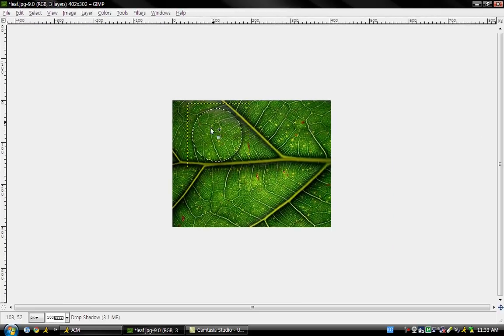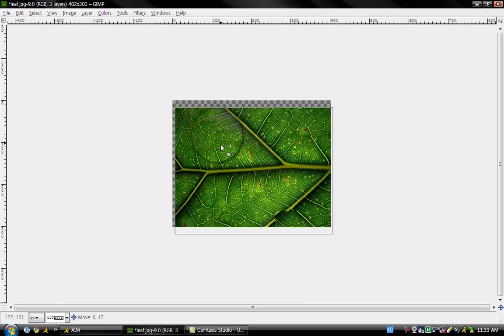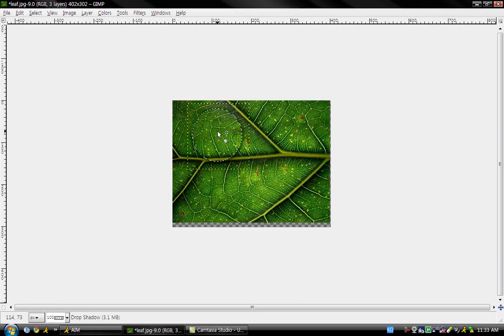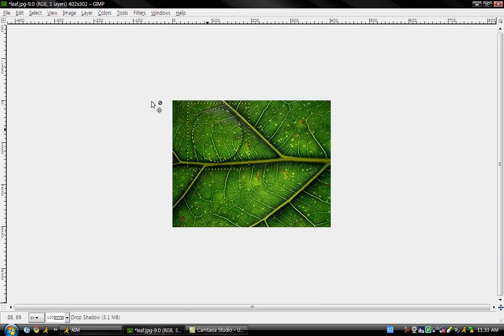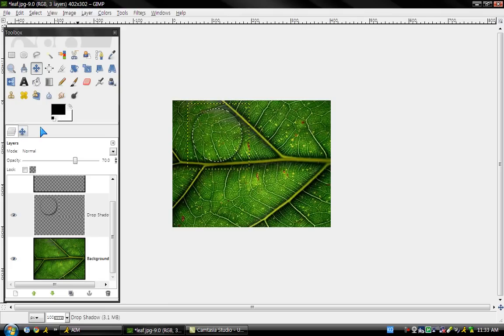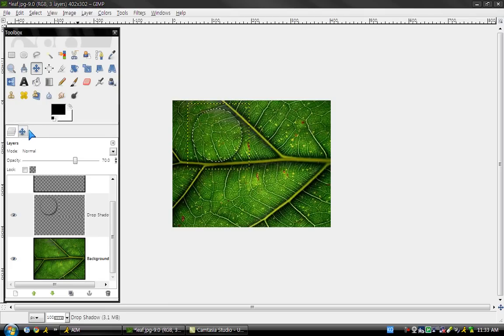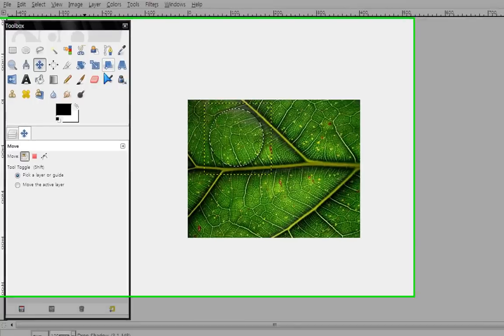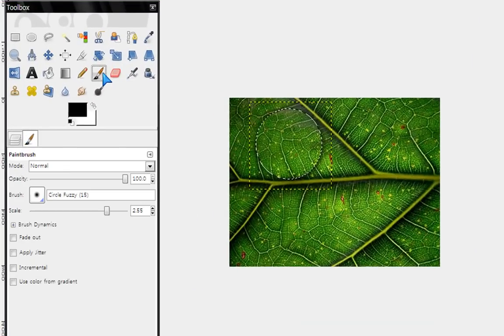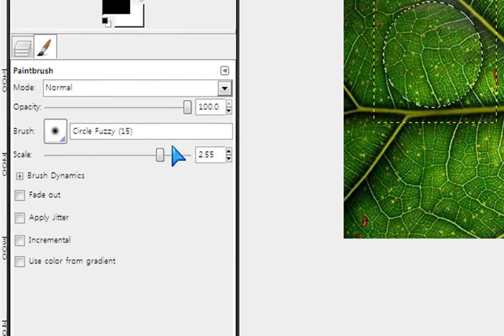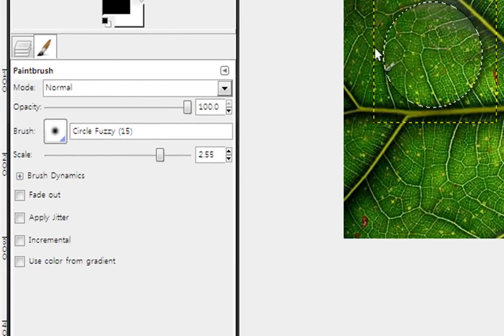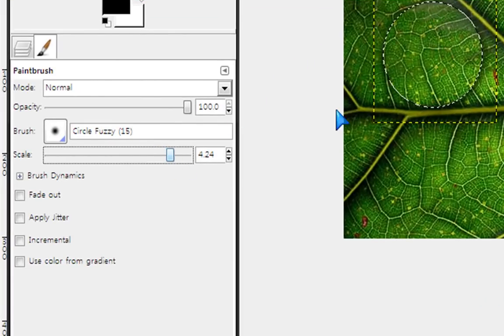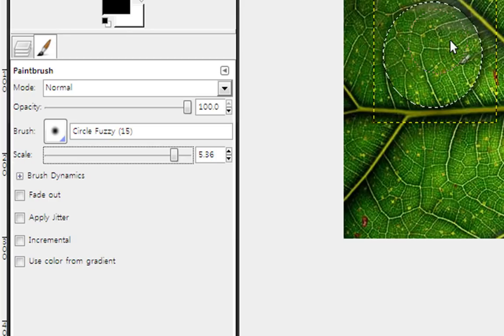Alright, now you have this nice shadowy look. Next, go to the brush tool right here. Choose the circle fuzzy one and make sure your brush size will fit inside the raindrop itself.